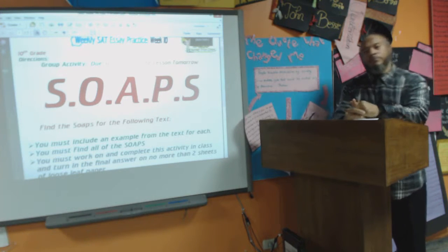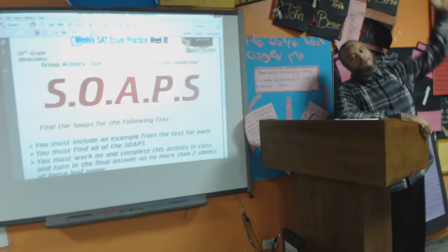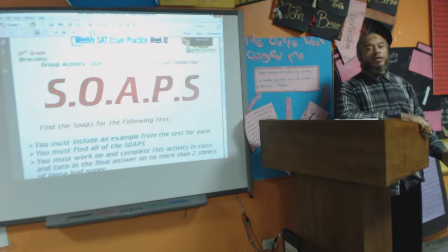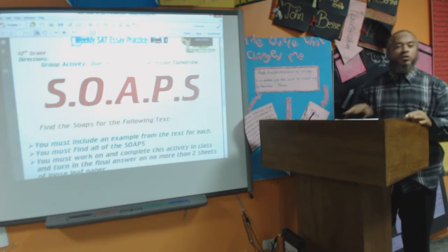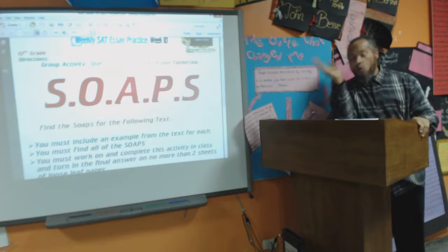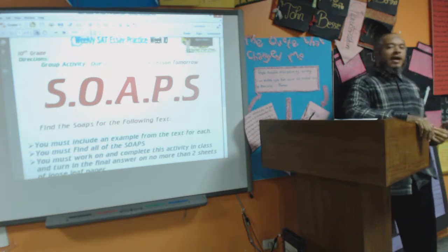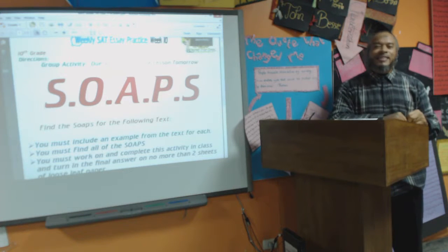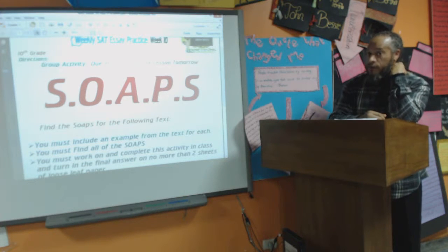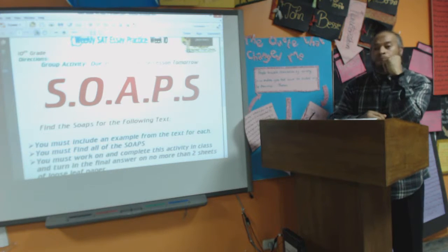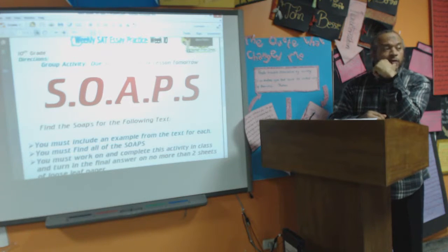The soaps — it's an acronym. I need you to write the acronym, but I want you to do it vertically on your paper. Leave a few lines in between each. S-O-A-P-S. And I would probably fill the entire page with the acronym, because that's the amount of information you're probably going to get with each of these words that the acronym represents.